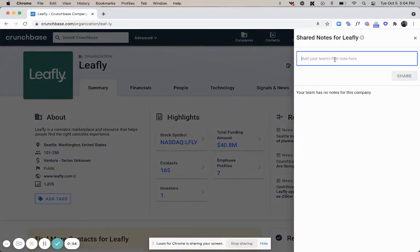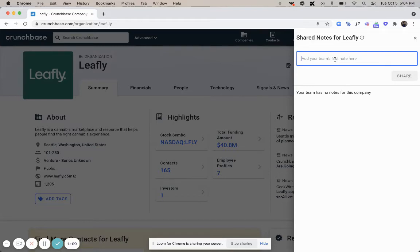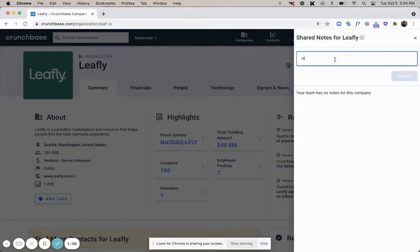If no one has logged a note, you can go ahead and log your first note here and give your team context on the meeting that's going to be happening. Some examples of things that you can write are things like,